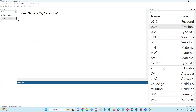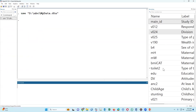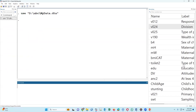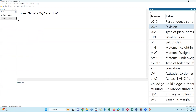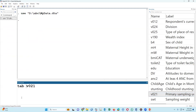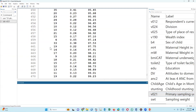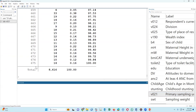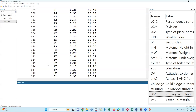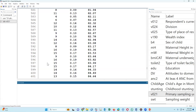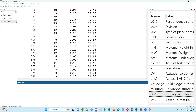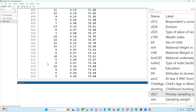In this data there are many variables. Among these variables, one is named 'primary sampling unit' — this is the cluster. The number of clusters is 675. This is example data simulated based on the DHS data.